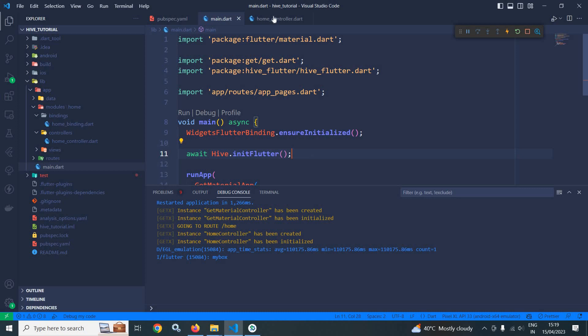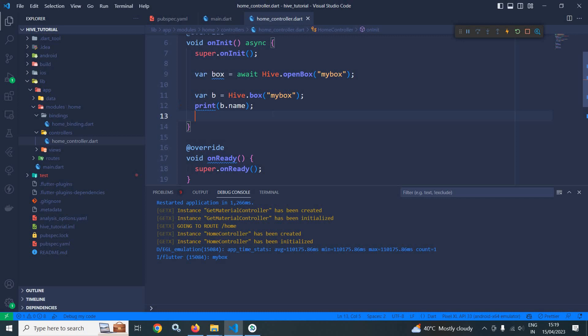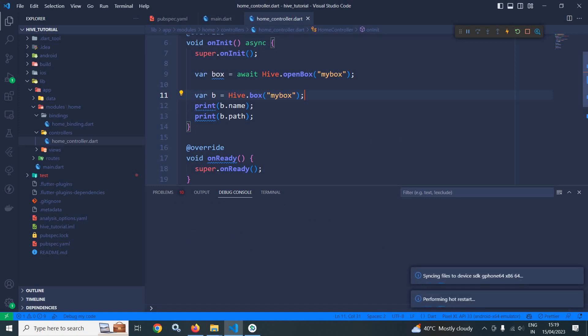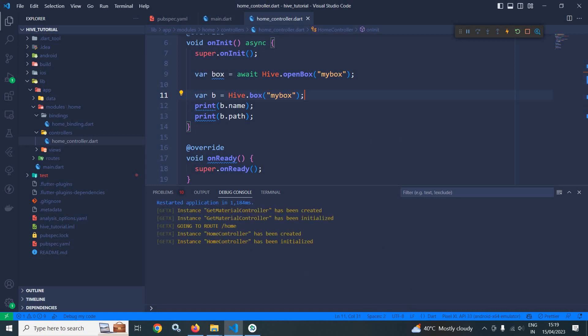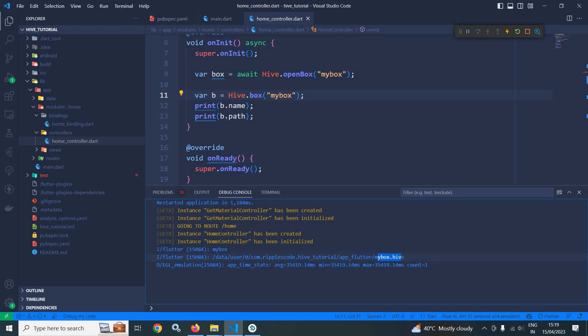If you want to print that path, then here I can write b.path. Let me restart. You can see here that the path is printed: myBox.hive, because the box name was myBox.